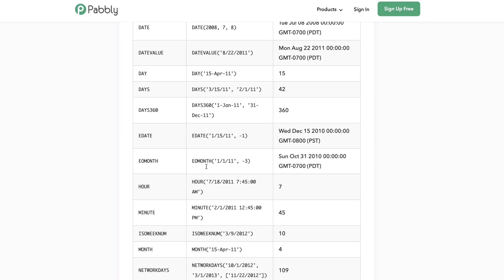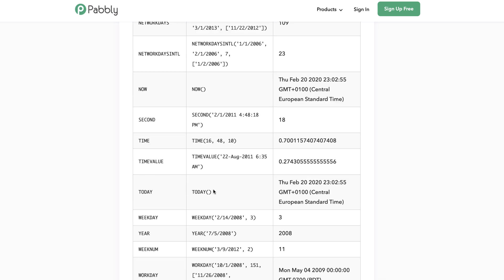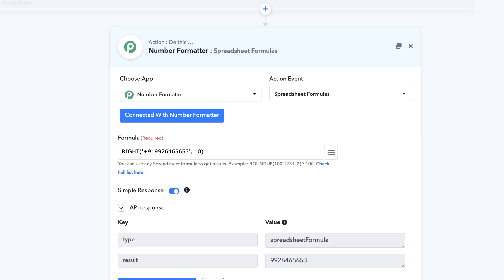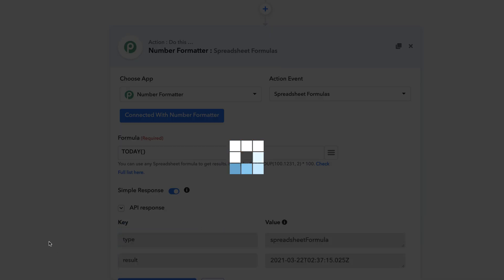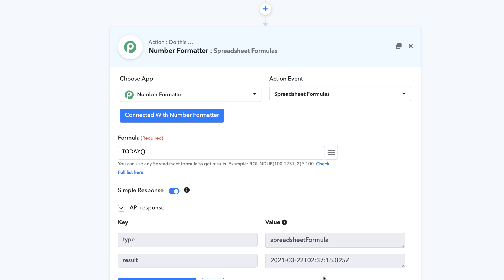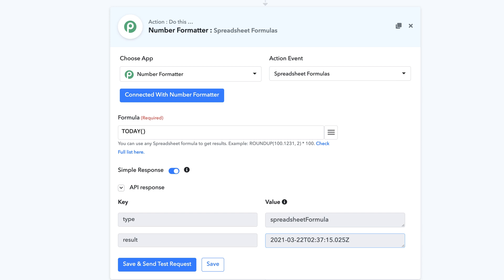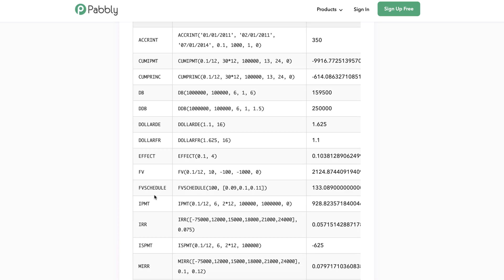We also have a lot of date-time operations you can apply. For example, if you want to see the current date and time in GMT format, you can use the TODAY formula. As you can see, today is 22/3/2021 and the time is 02:37:15 GMT. You can also use the Date Time Formatter application, which is a separate application, to convert this time into your own time zone.